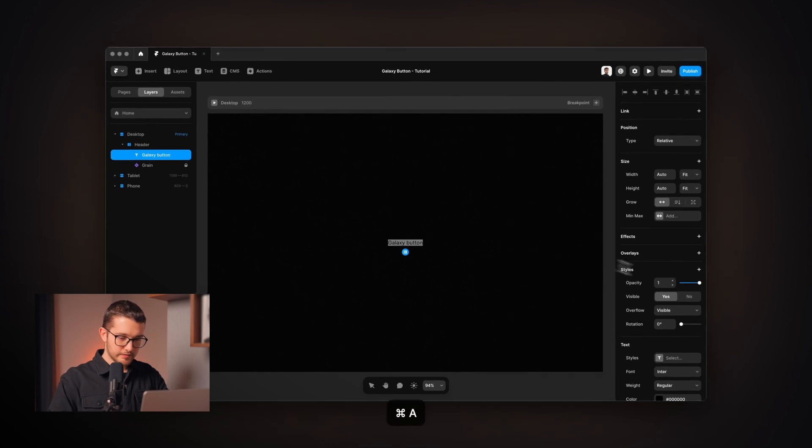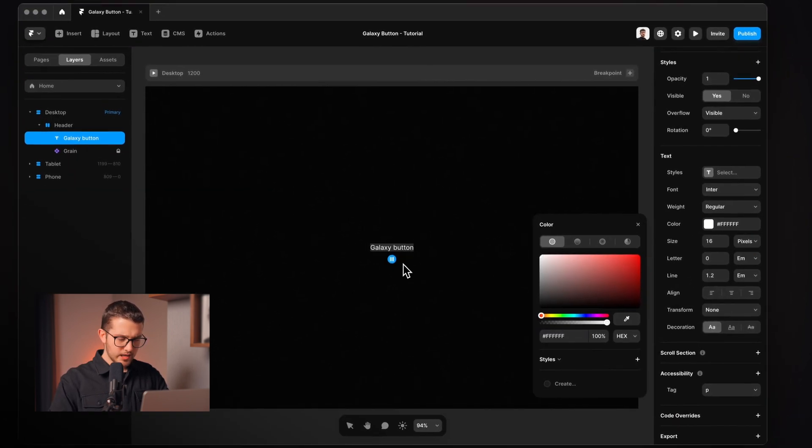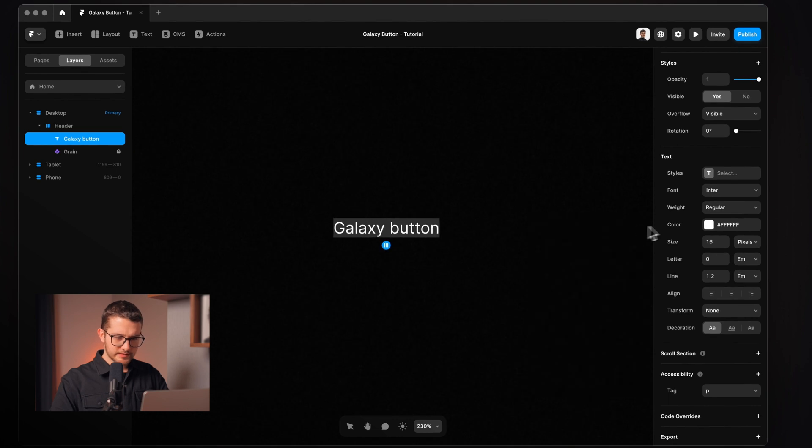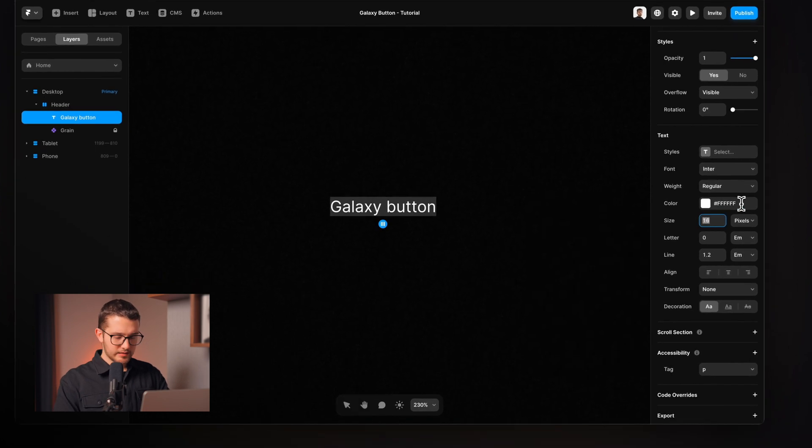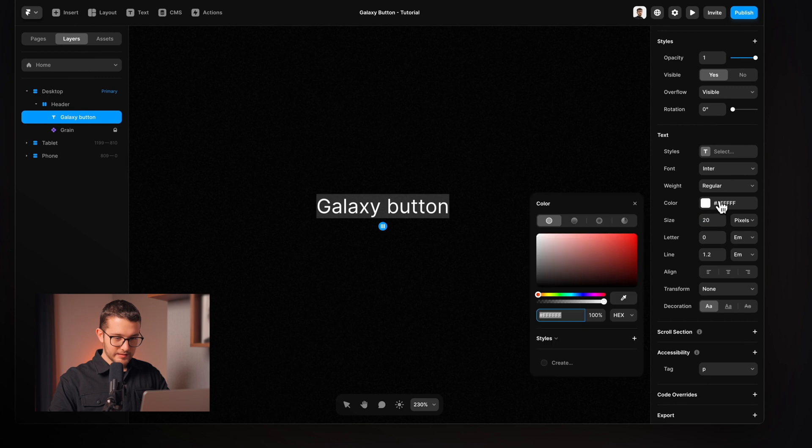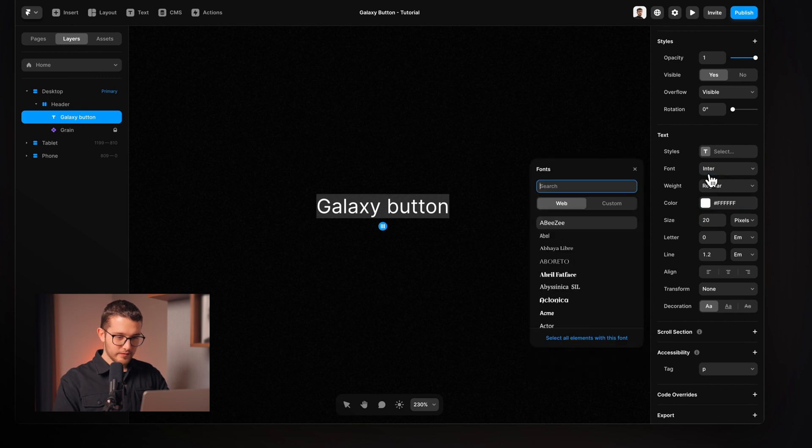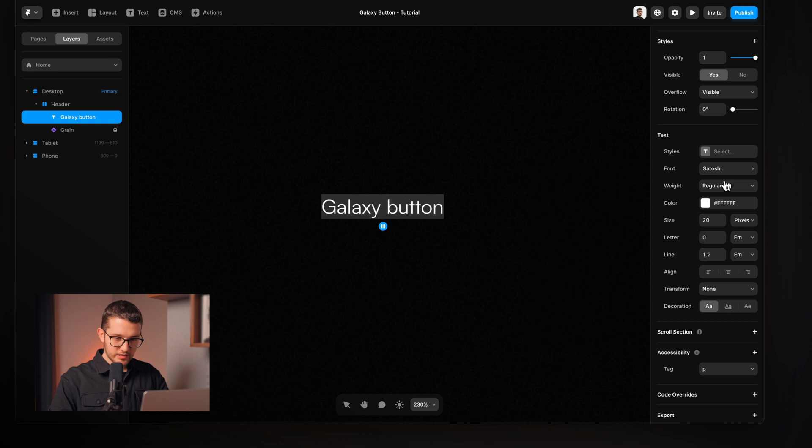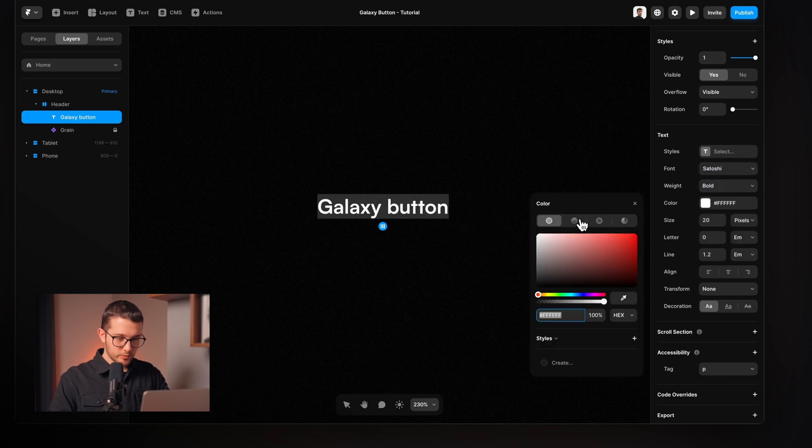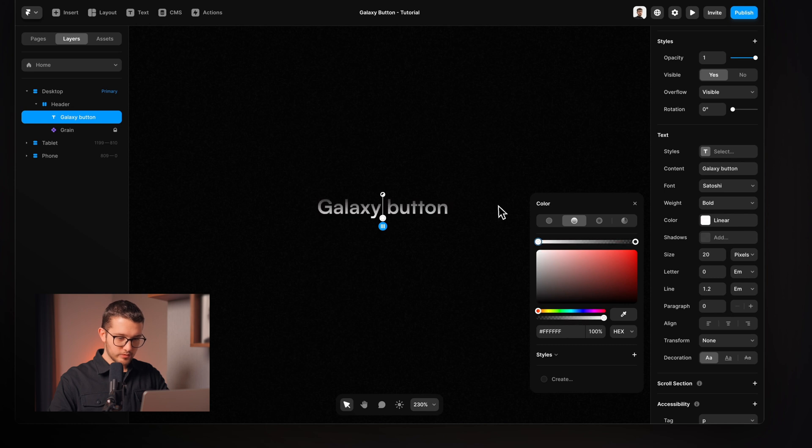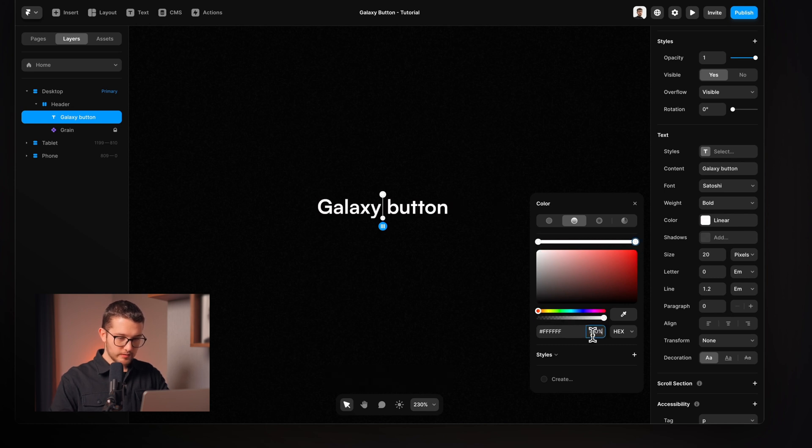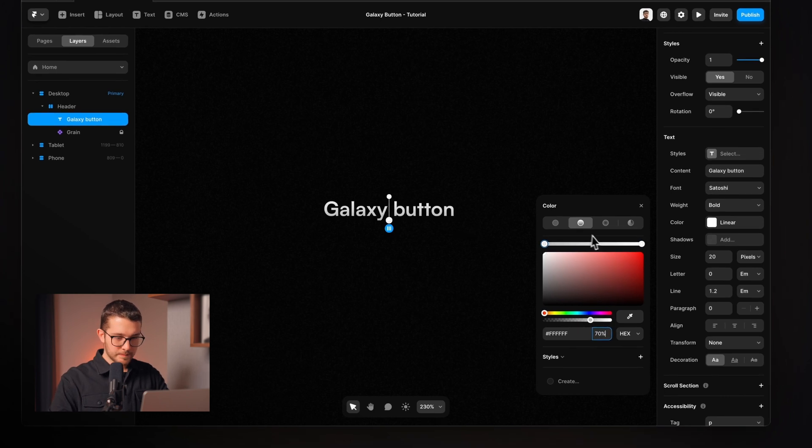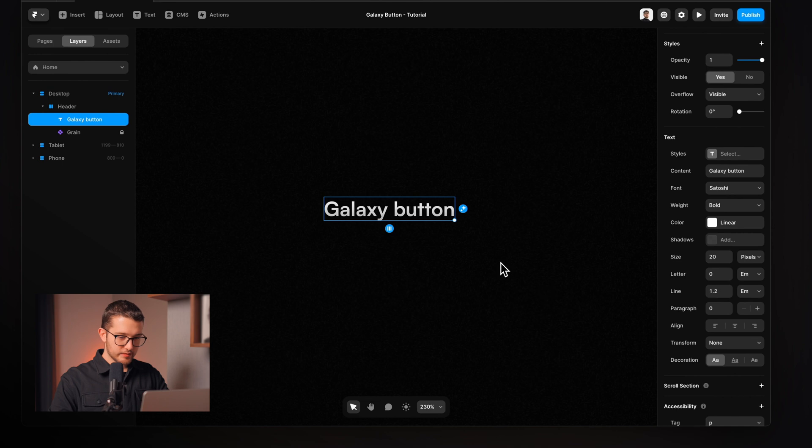So this will be our text. This is going to be a white colored text and the size will be 20 pixels and it's going to be Satoshi font. I'm going to change it to Satoshi and it's going to be bold. The color will be a linear gradient which will go from white to white but this value will be 70% here on the bottom. So yeah, this is our text.